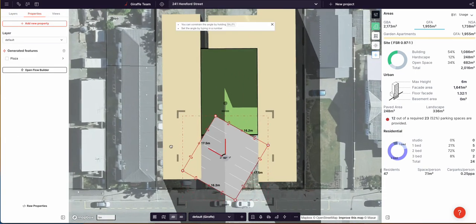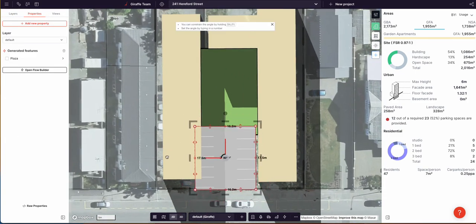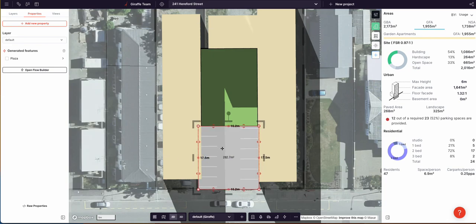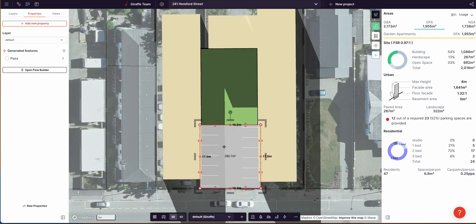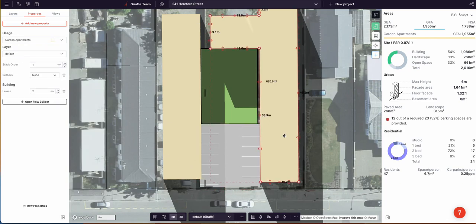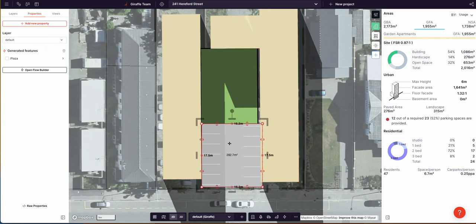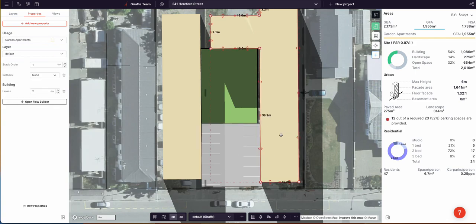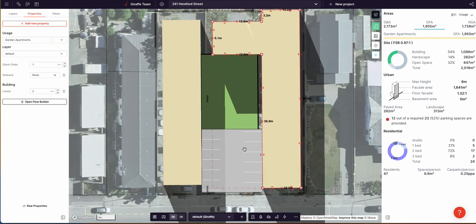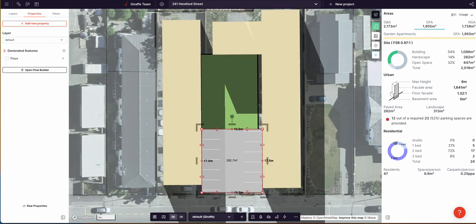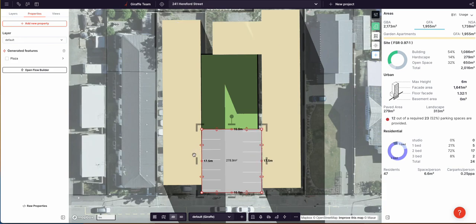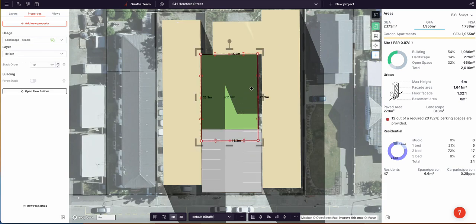I'll spin this guy around so I get what I want, but that's quite a lot of parking. I'll move this over a bit. This is the kind of classic test fit problem. Okay, so we've got what we wanted.